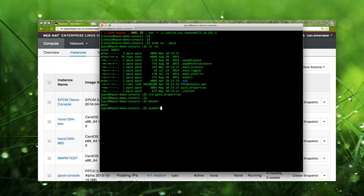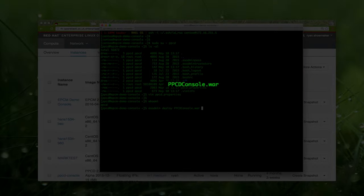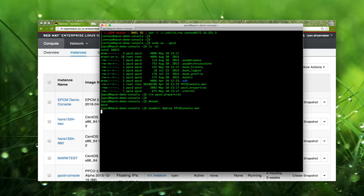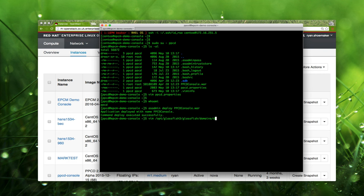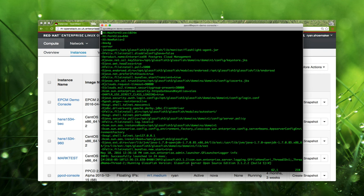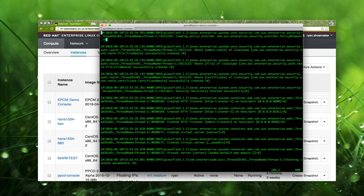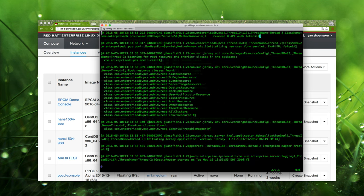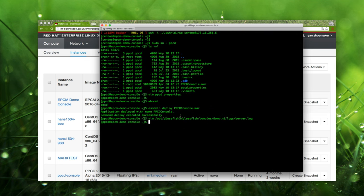Once the properties file is configured, we can deploy the Cloud Management Console web application. Deploying the app is simply a matter of running the asadmin deploy command on the WAR file. After a minute or so, we should see a successful deployment message — and there it is. Now is a good time to check the GlassFish server log. There's nothing here that specifically needs attention; this is all normal startup logging.